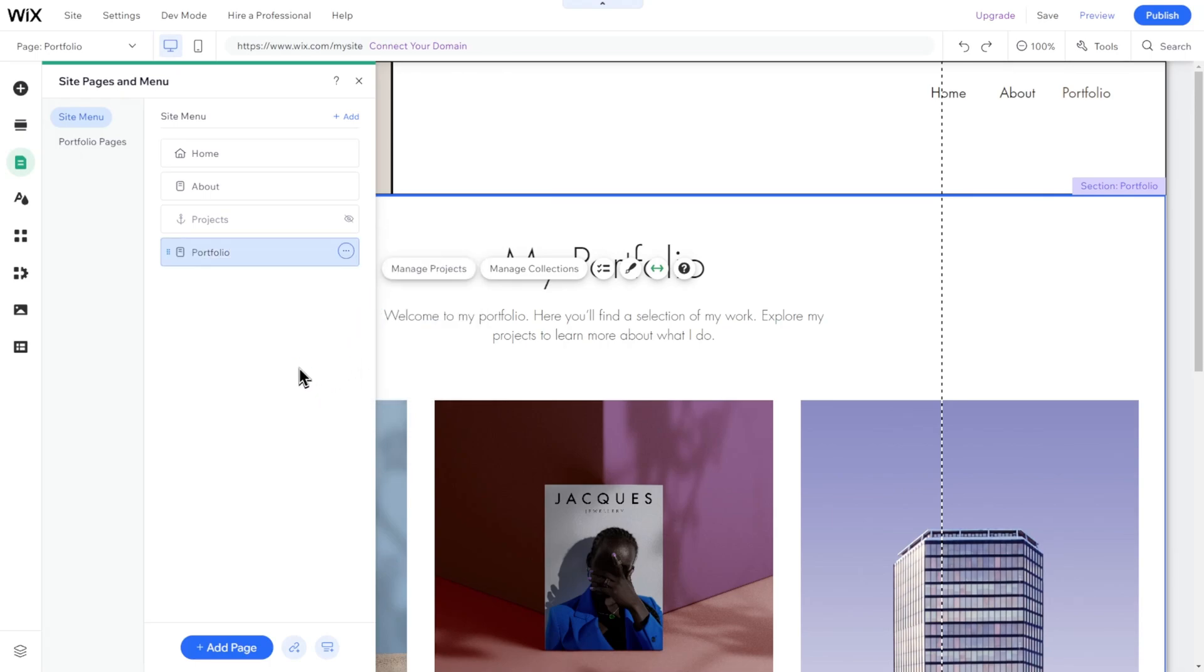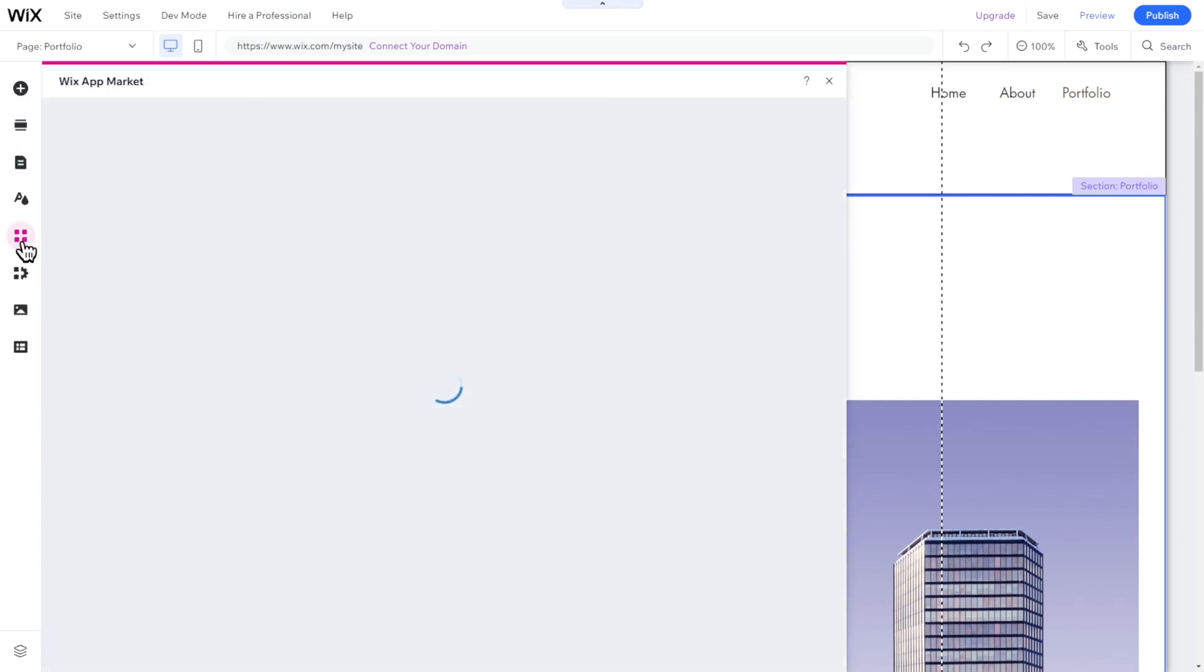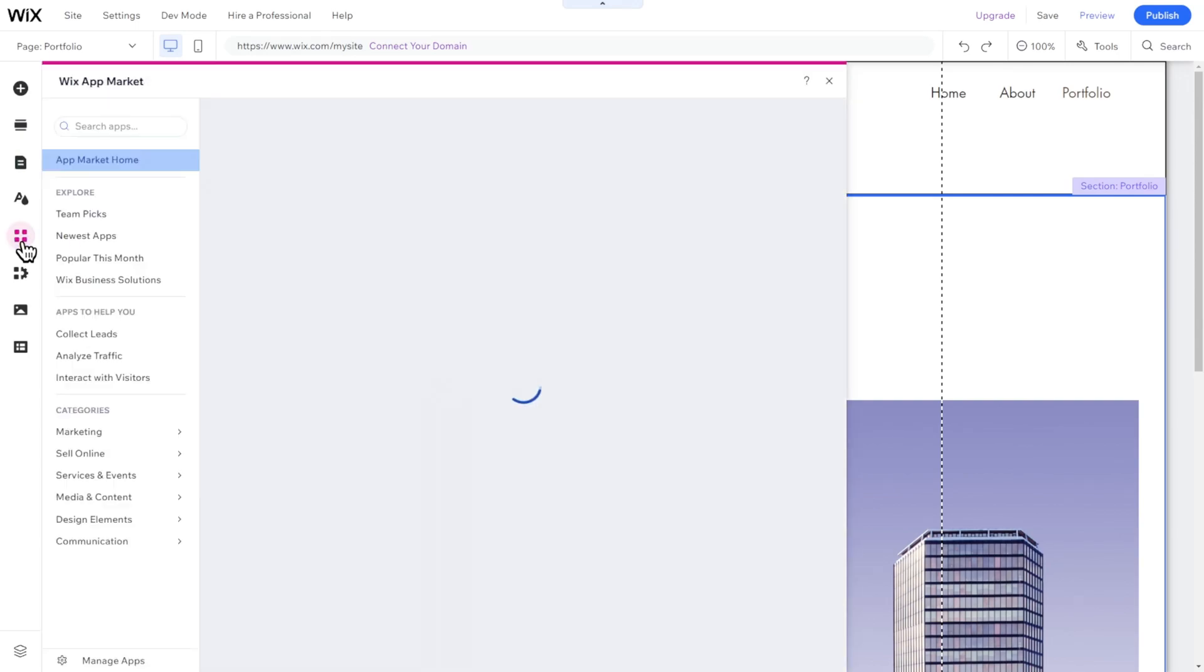To add a new feature to your website, like a blog or live chat, click on Add Apps in the menu, and select an app.